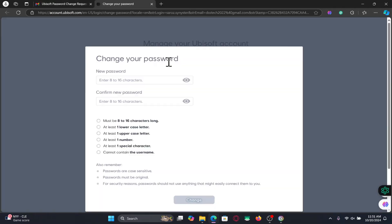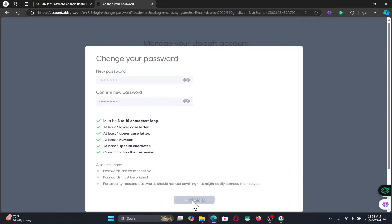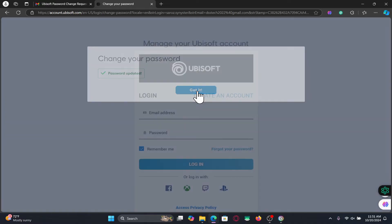After you click on this link, you will now be allowed to change your password. After typing in your desired password, type it in once again for confirmation and finally you can click on the change button and you will now be told that your password has successfully been changed.